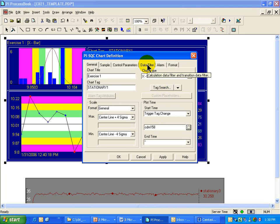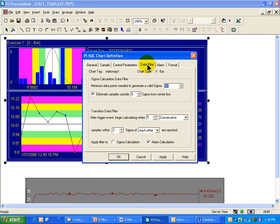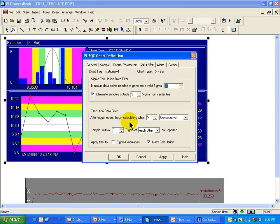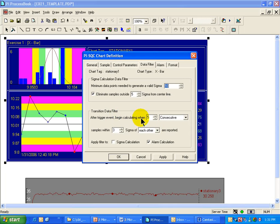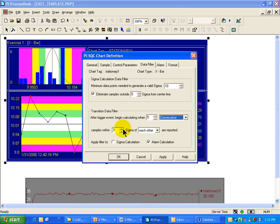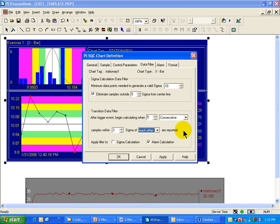When that happens, as you transition, we would like to be able to ignore some things. During any kind of product change, usually there's some kind of transitional period where SQC alarms can really just do more harm than good. They're just going to produce nuisance results. What we're suggesting is with those trigger tags, you can specify how many consecutive or non-consecutive values need to appear within a certain number of sigma of either each other or of the center line before we start to resume calculation.